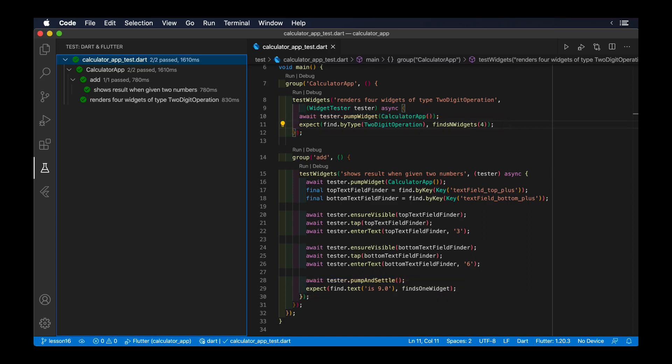When we write widget tests, the Flutter underscore test library already provides a collection of built-in matcher instances that we can use to validate our expectations.